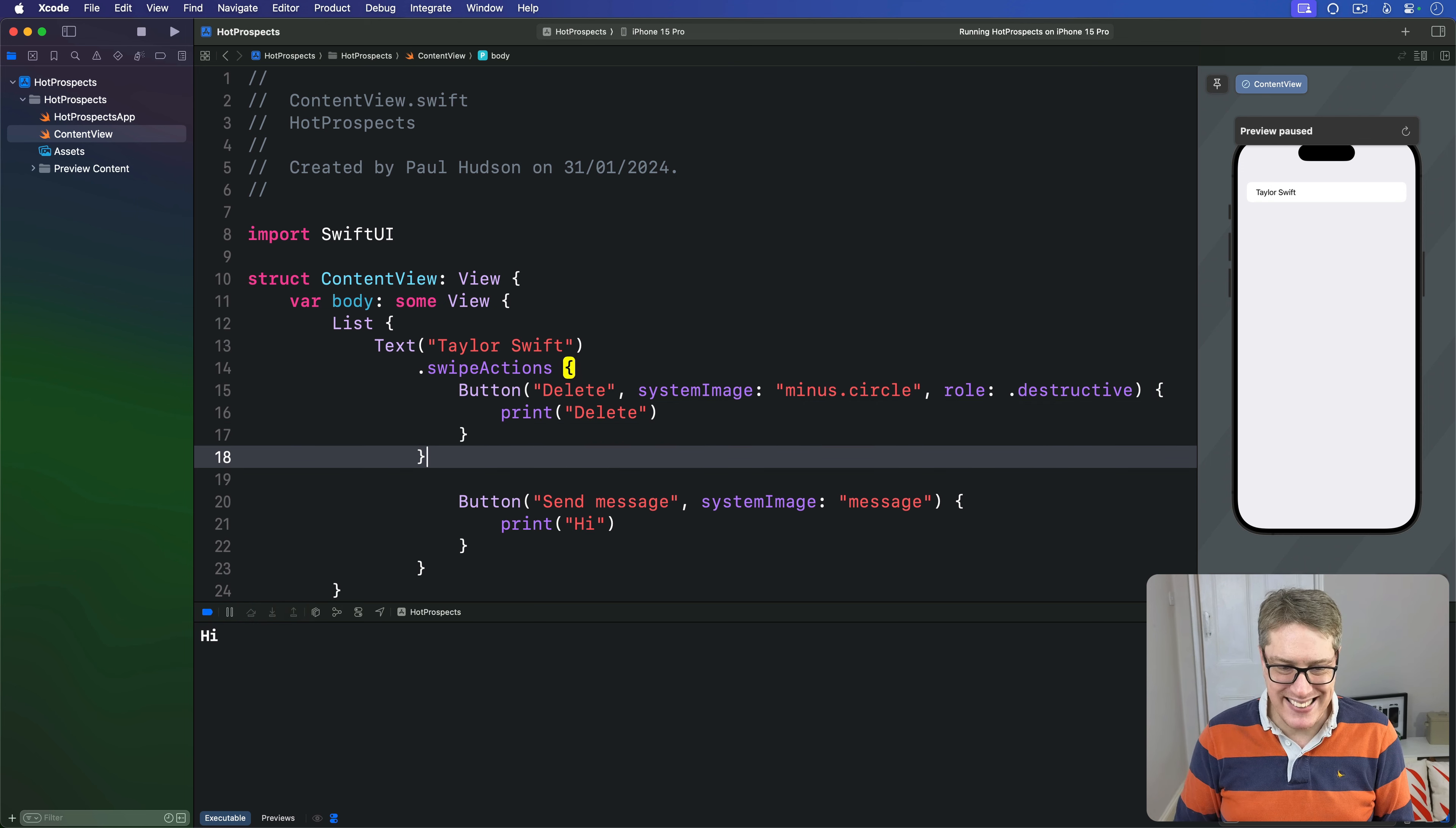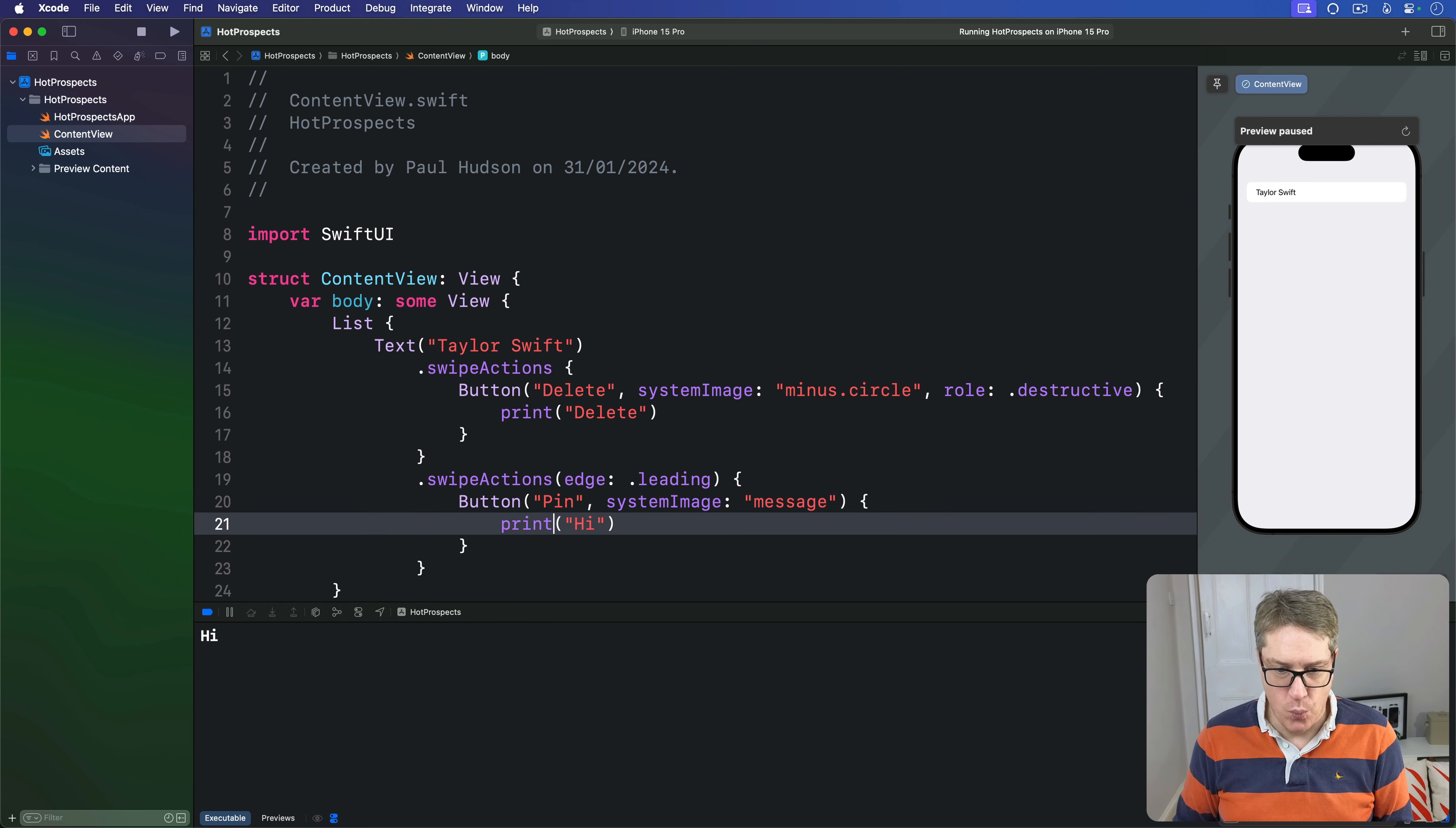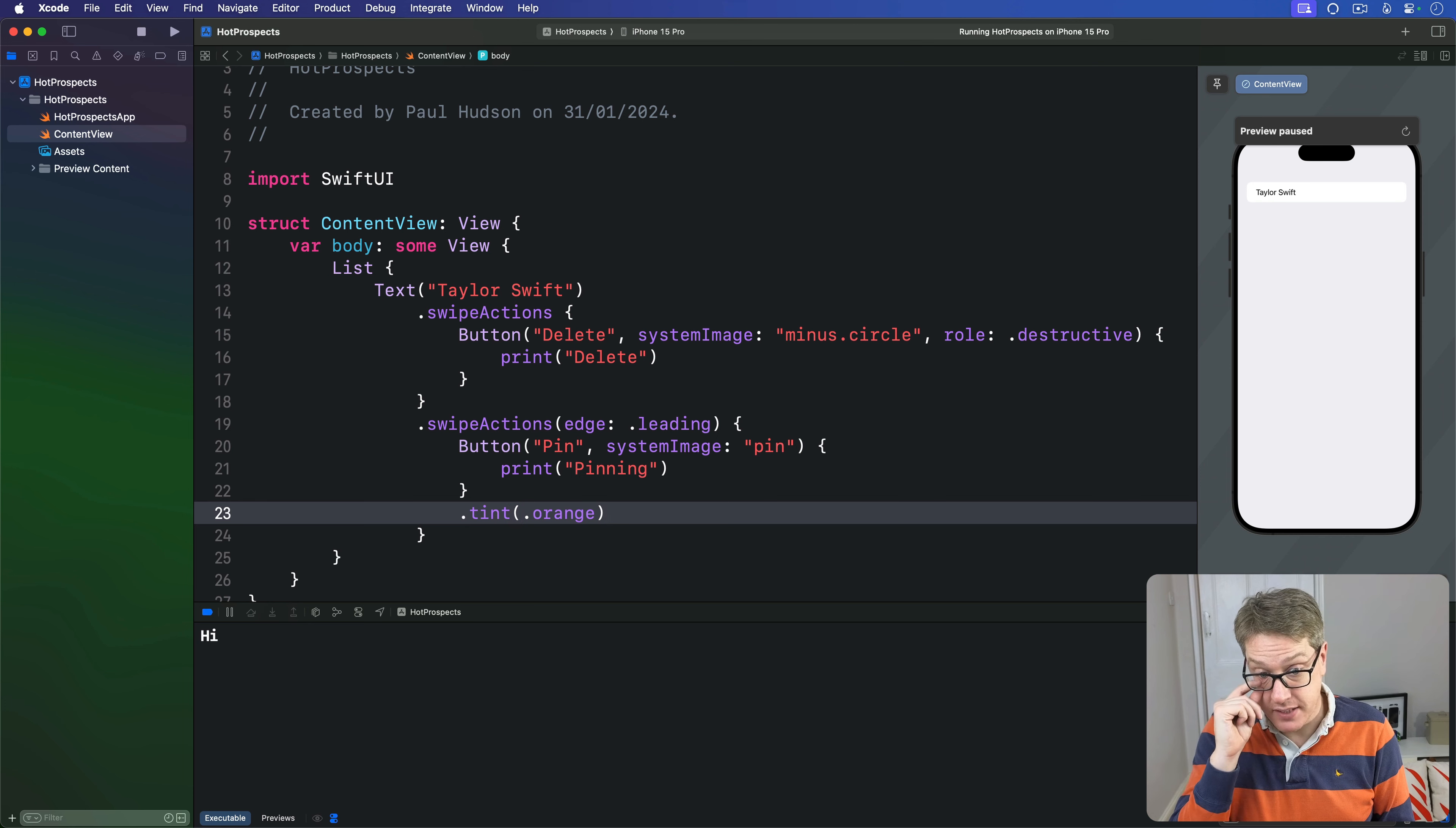Add a second swipe actions modifier now with an edge of leading to the other side and then I'll say instead on this side let's do pin with system image of pin and then this can be just printing out pinning. Now for this one it hasn't got a role attached to it so I'm going to give it a custom tint by hand. I'm going to say this thing has a tint of orange so it stands out nicely.